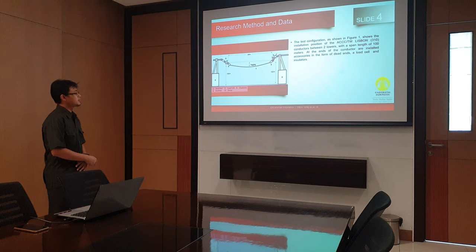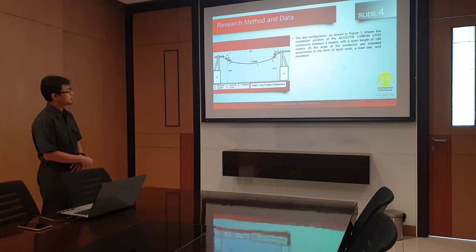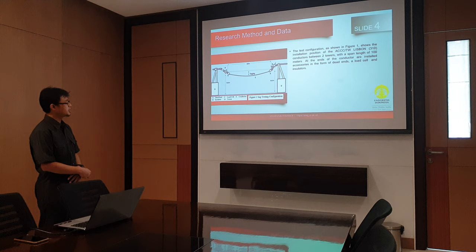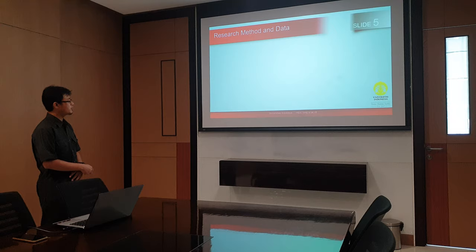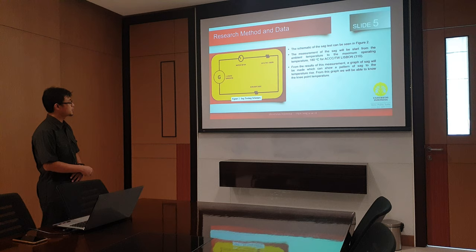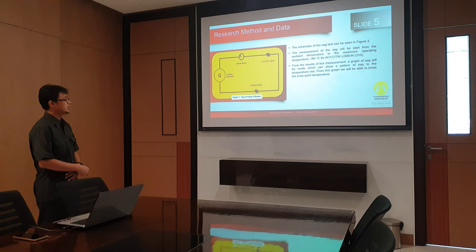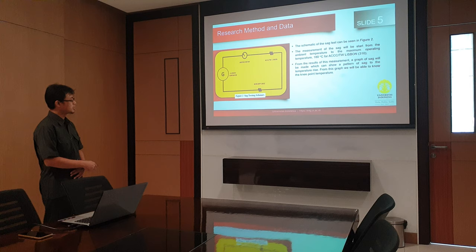In this study, the simulation will be conducted to determine the Knee Point Temperature in aluminum conductor composite core. Research method and data. The installation position of the ACCC conductor is between two towers; the span line is 100 meters. The scheme of the sag test, shown in figure 2, shows the measurement of the sag starting from the ambient temperature until the maximum rating temperature.